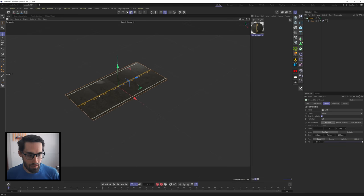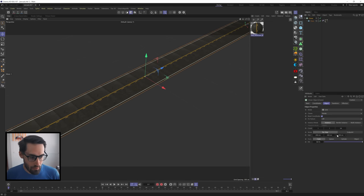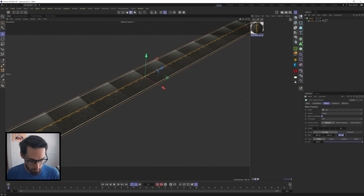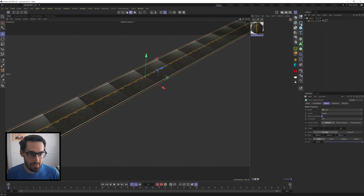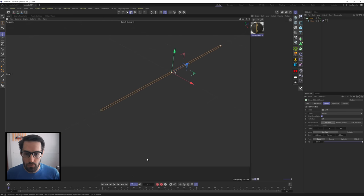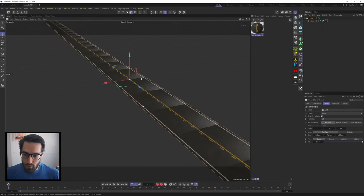I want it cloned along this axis. Let's open this up and see how big it is - 400 centimeters - so we want to duplicate it by 400 centimeters and give ourselves enough runway so we can go as fast as we want. All right, so we have a road.